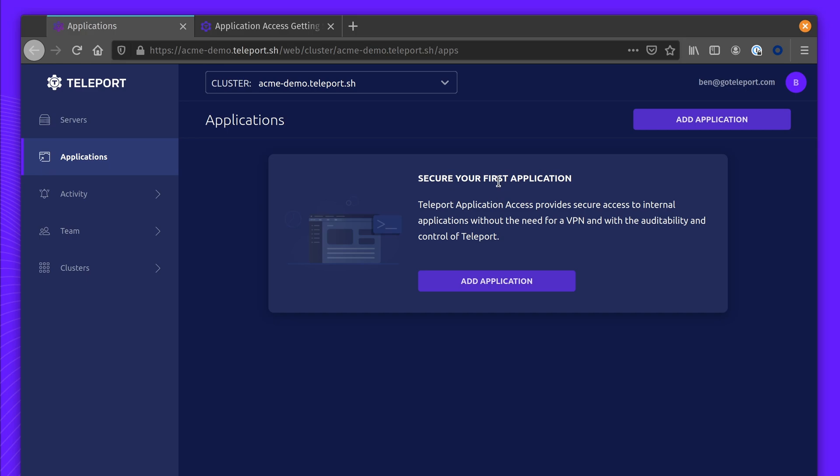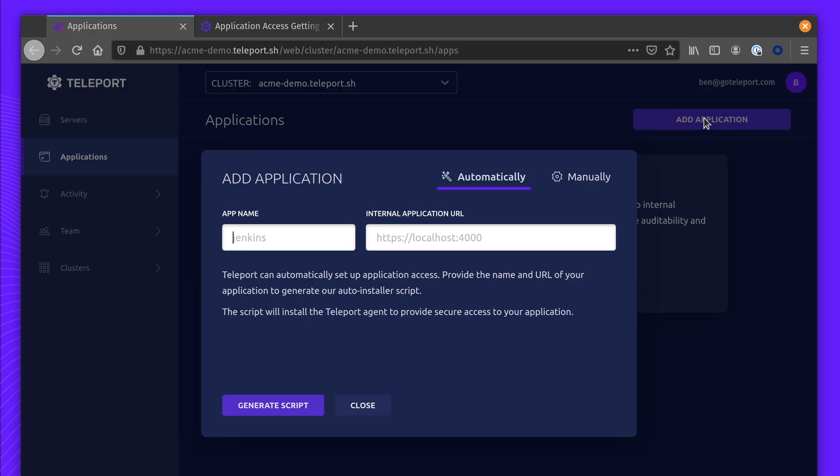This script will download Teleport, install it, and set up everything. To get started, I'll click Add Application Using Automagically.